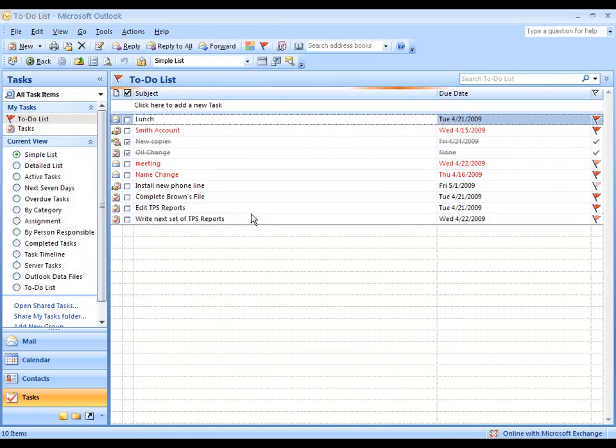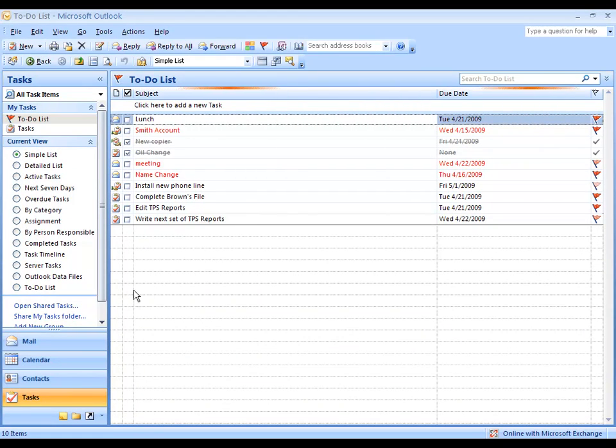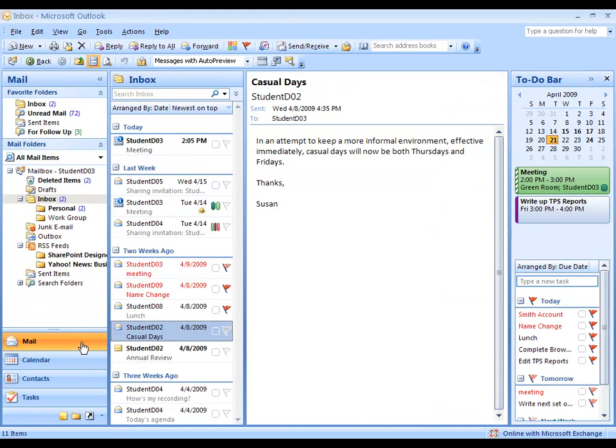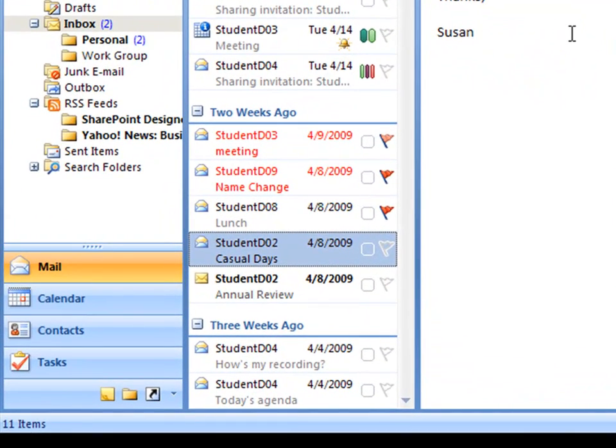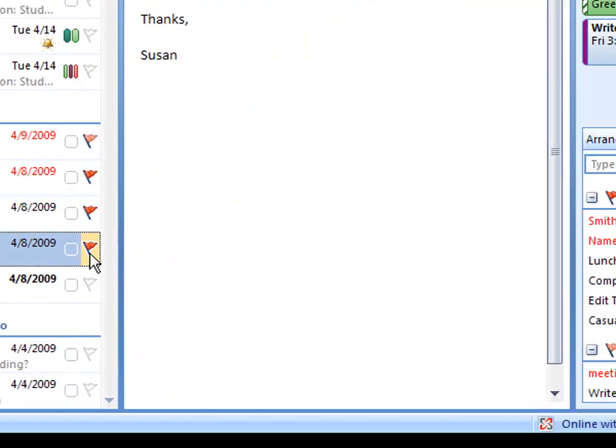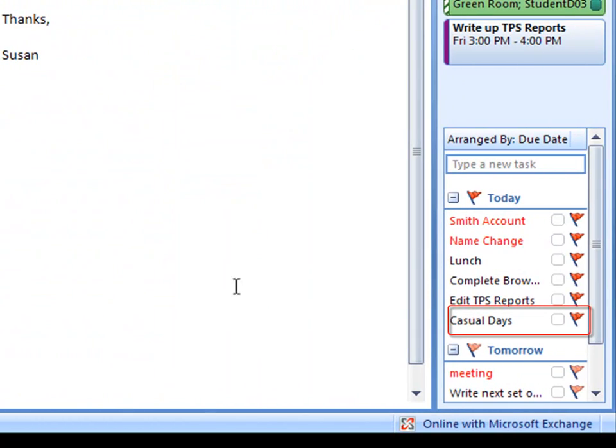Another way to create a new to-do is to flag an email. Let's say that I want to flag this email about a casual dress in the workplace. Here's the email selected over here in my inbox. By flagging it, I've automatically created a to-do over here in the to-do bar on the right.